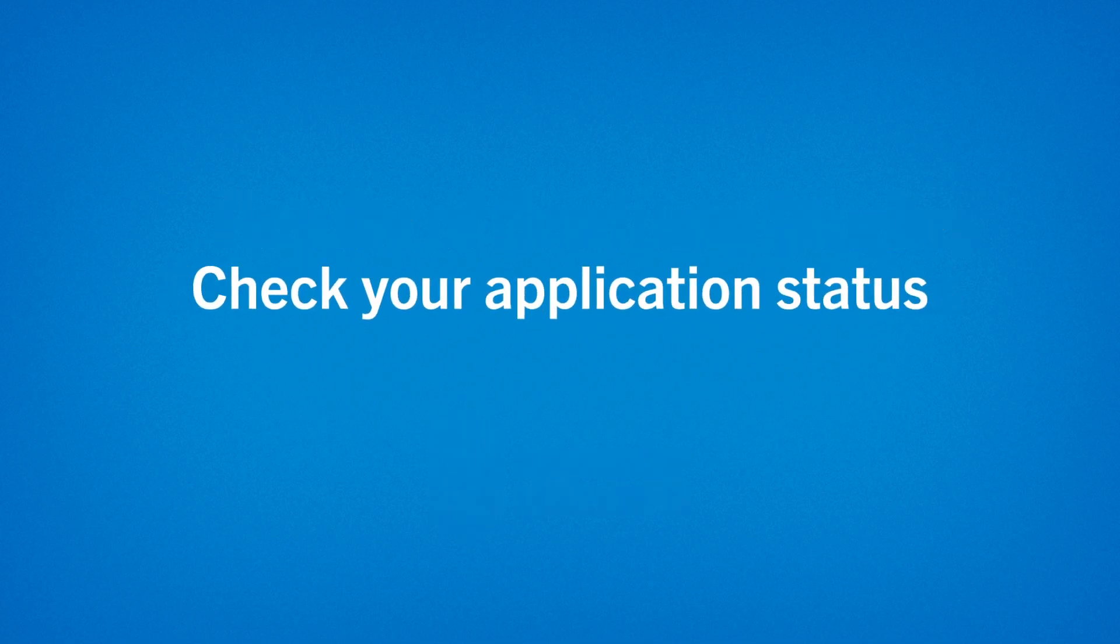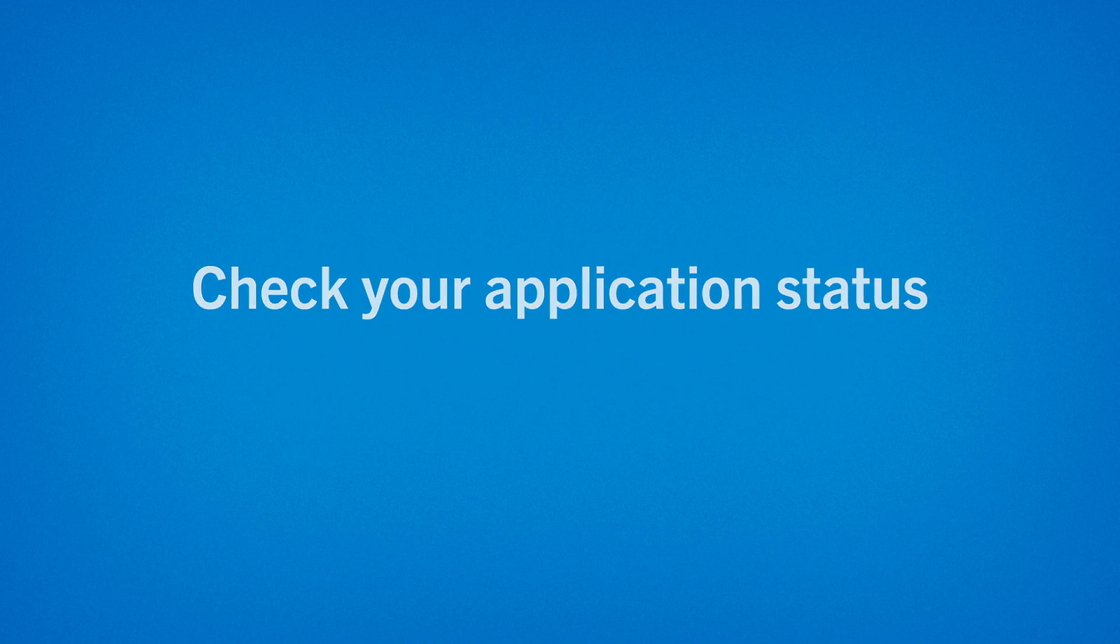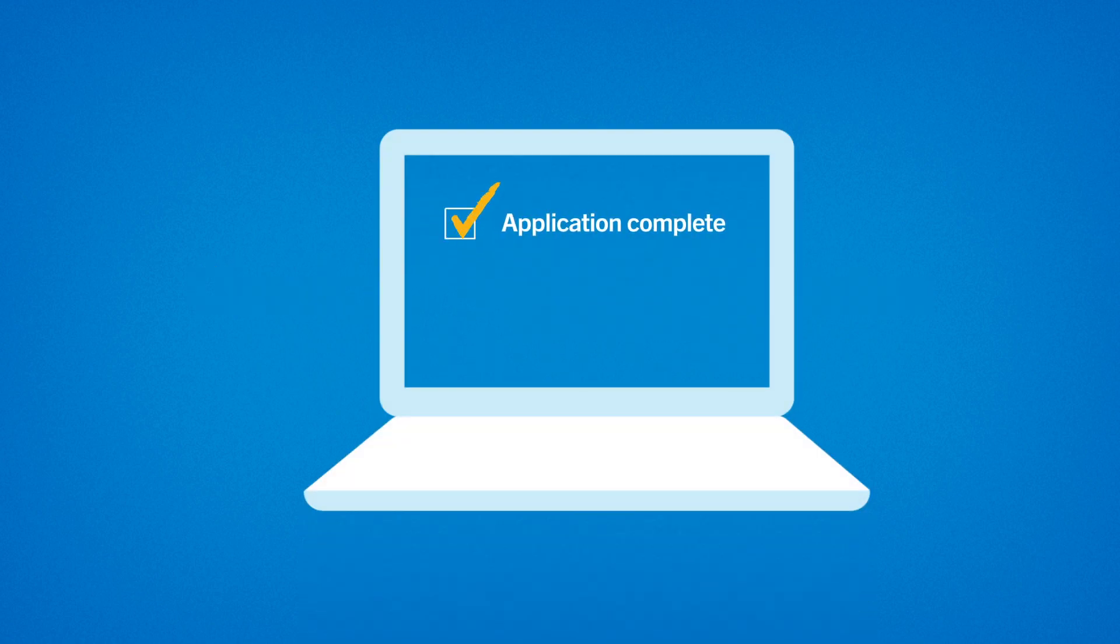First, check your application status. You should have received an email with instructions. Log in to the student portal to confirm that your application is marked complete and your fee has been paid.